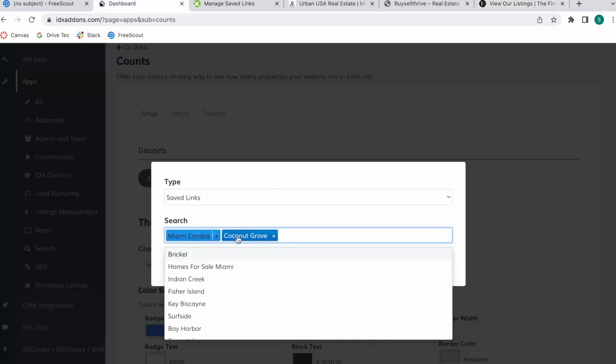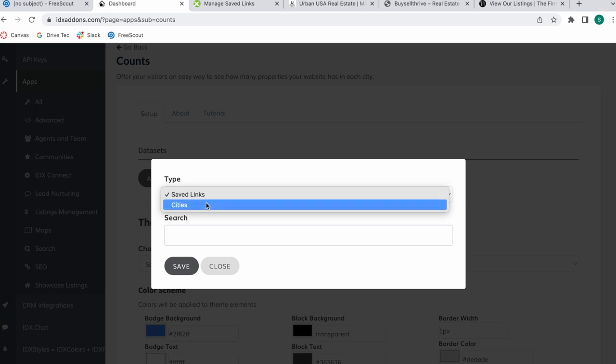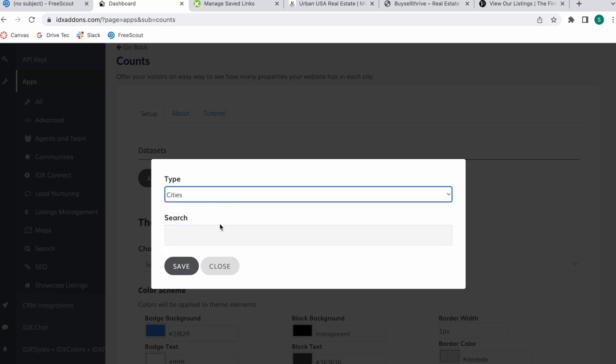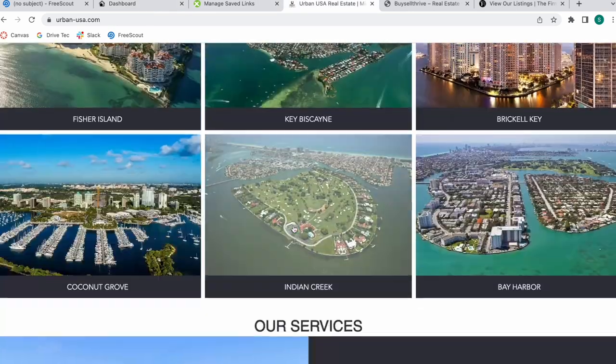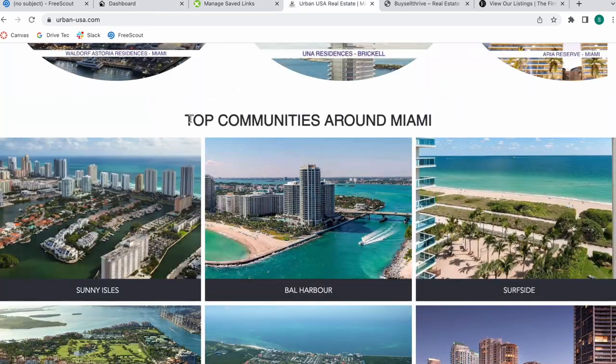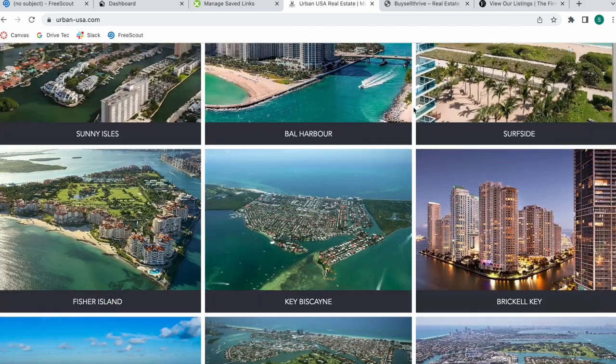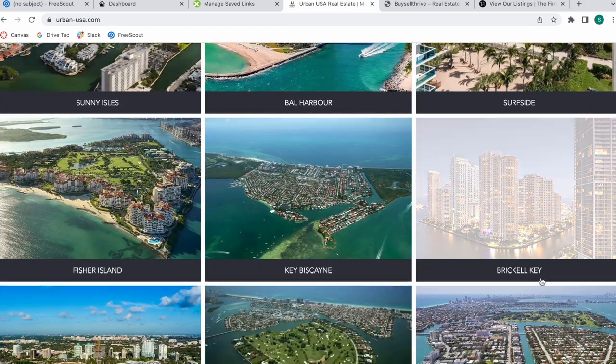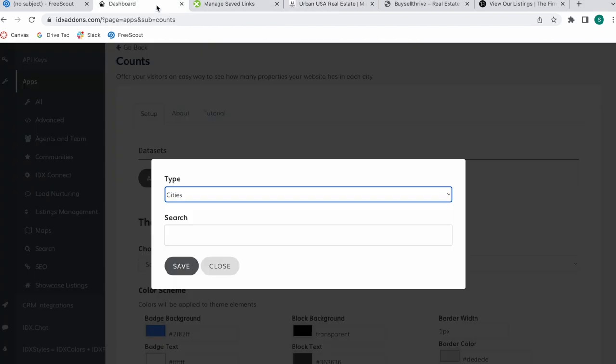Or you can go by city, and with city you don't need to do anything, it just takes the cities or areas in your website. I'm going to be doing cities and I'm going to be choosing the cities they have here. In this case, they are going to be communities around Miami, so I'm going to be searching for these.